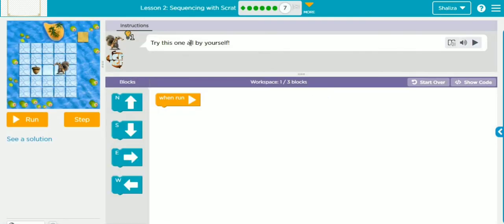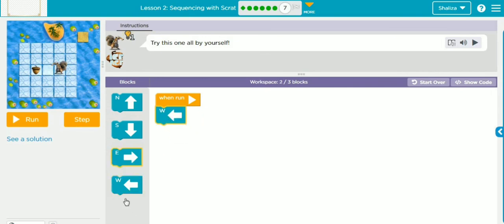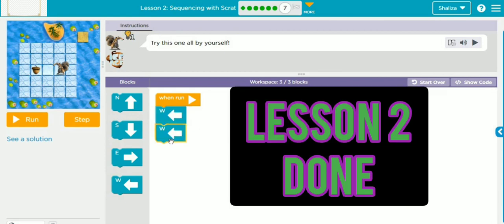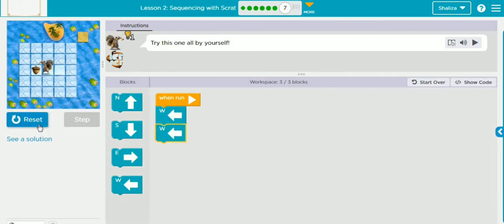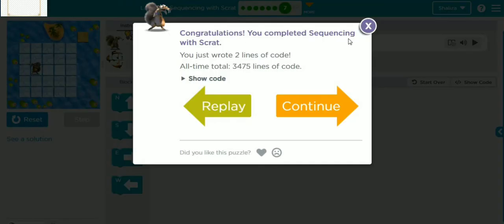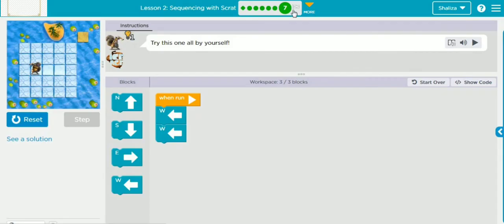Try this last one by yourself. How can Scrat reach the acorn? Scrat has to move towards the left — that is west. Two times west and Scrat is going to reach the acorn. Yes! We completed exercise number seven as well.